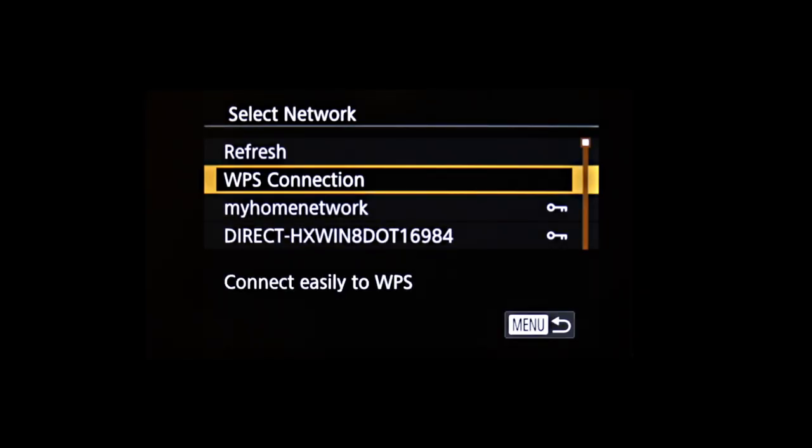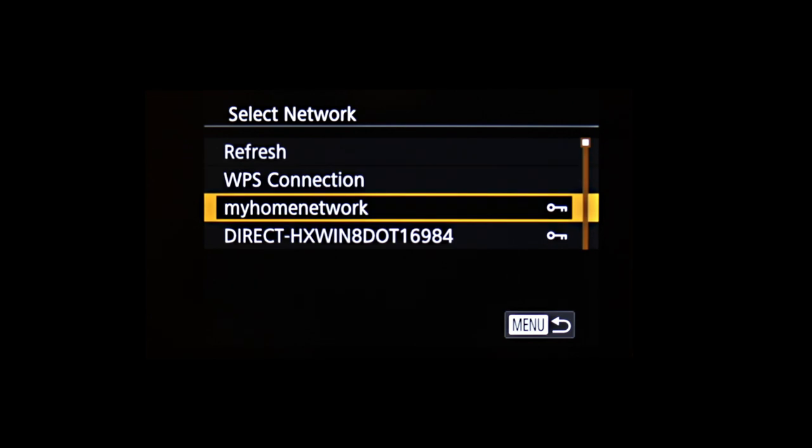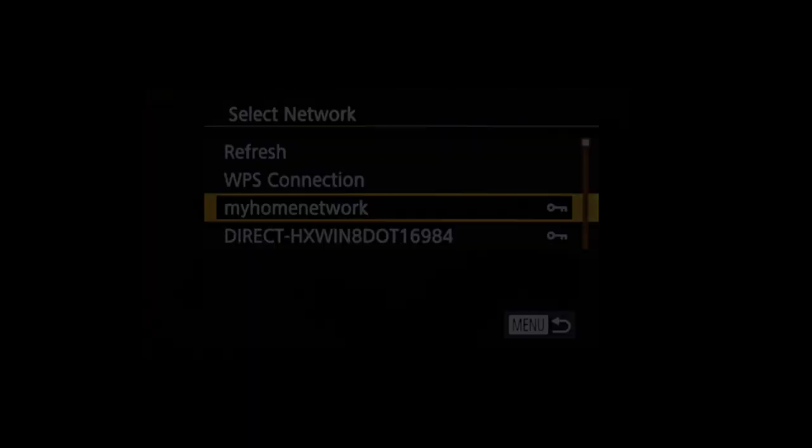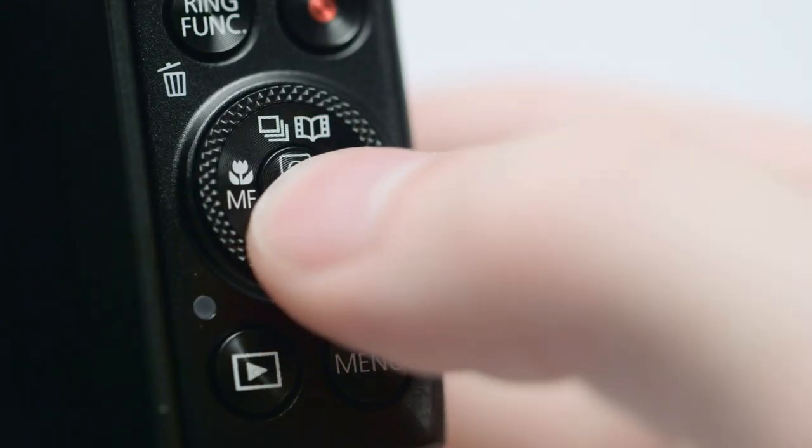Highlight the name of the network your PC is connected to. Then, press Set.